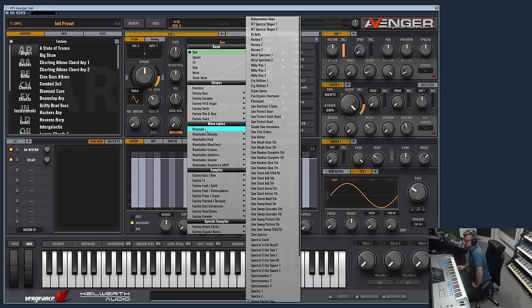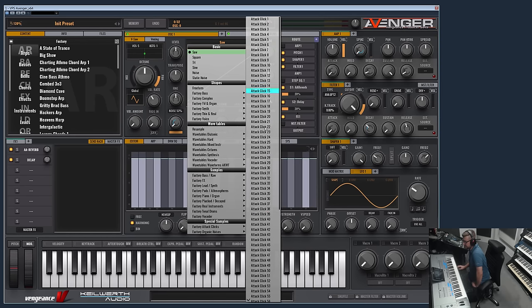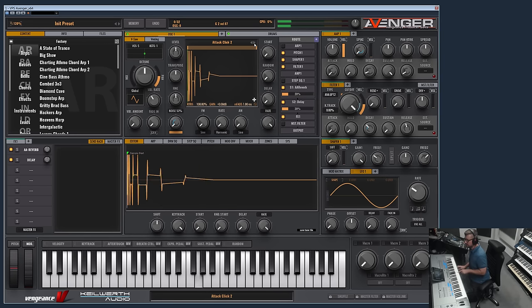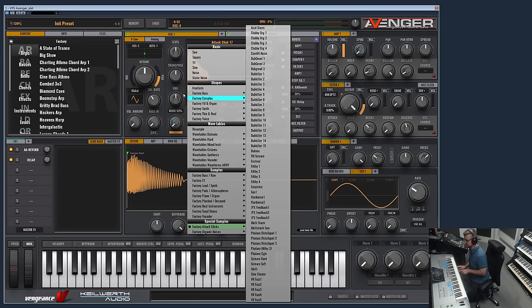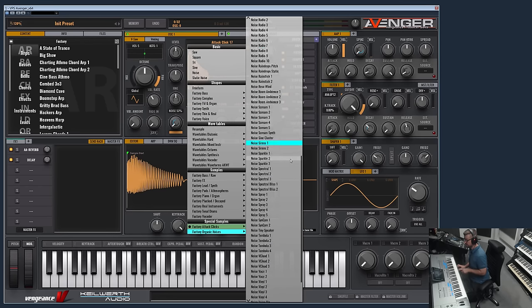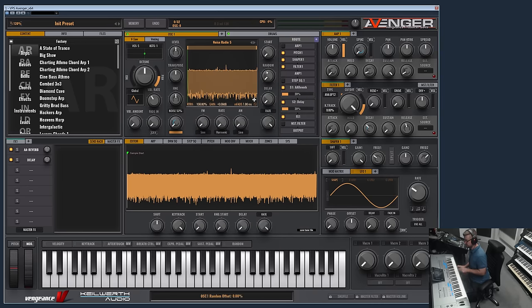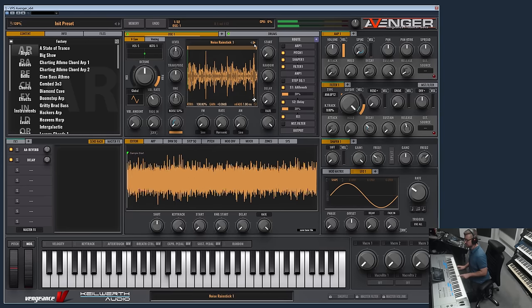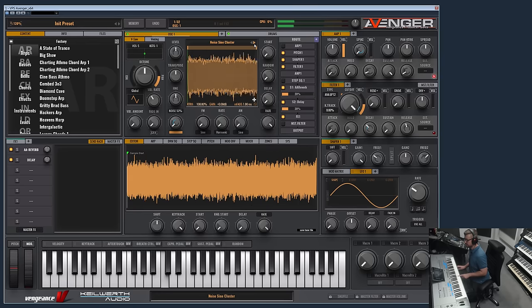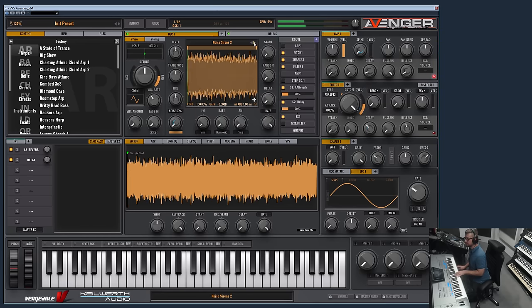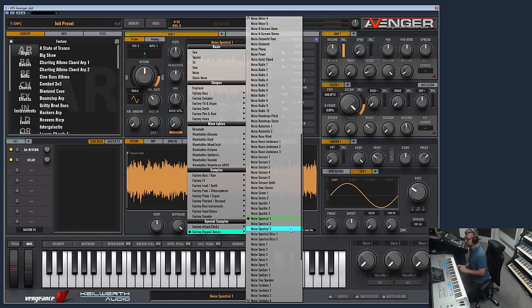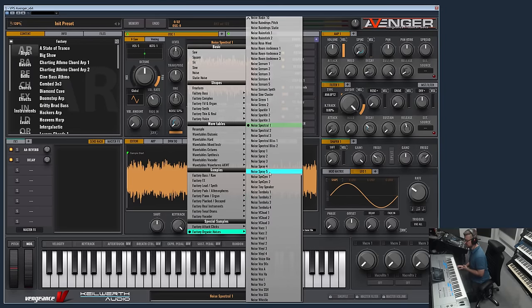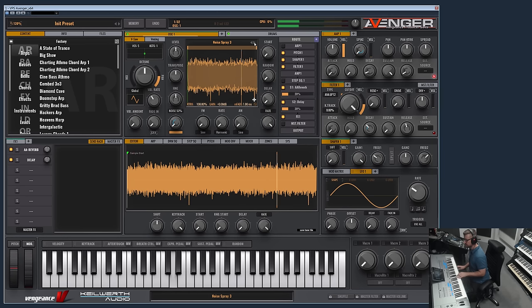But I will show the filter in a separate video because this video would get too long otherwise. So I showed the samples, of course there is one thing left. We have the resampler which I will also show in a separate video, but we have attack clicks, very many. These are basically samples but one-shot samples which can be used as layer. And then we have many many noises, for example radio noises. These also can be used as atmospheric layers for pads, drum sounds, whatever. For example this is white noise from a real hairspray, sounds more organic than the artificial noise.